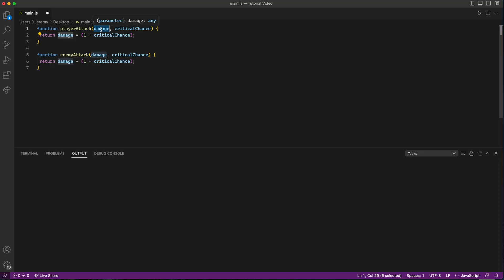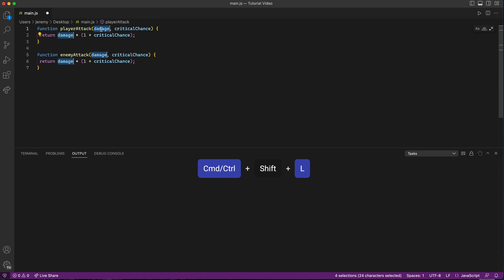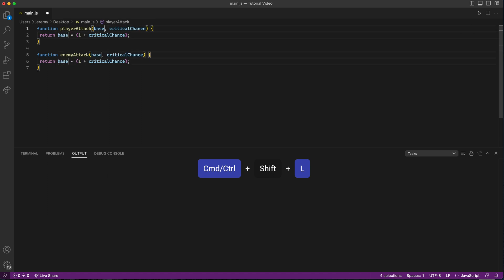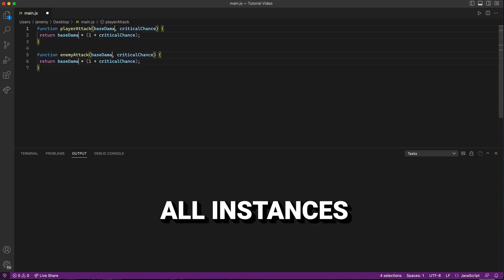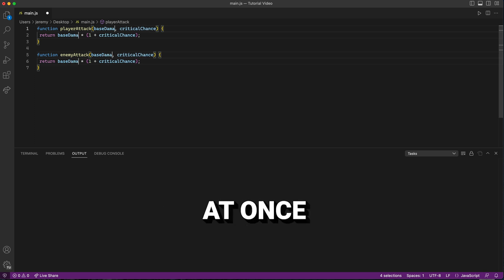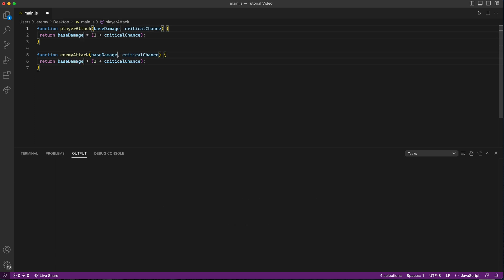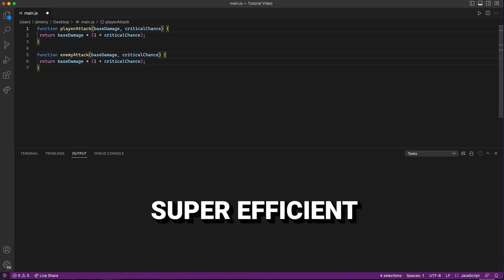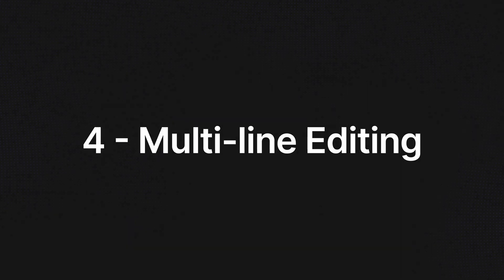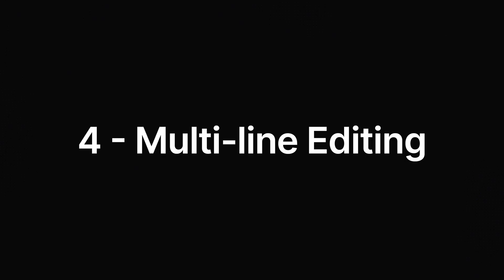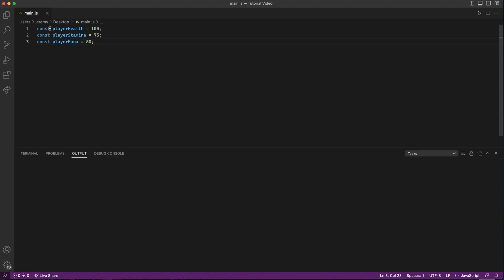The third trick is adding cursors to all occurrences of a word or selection. Select the text you want to edit and then press Command-Shift-L on a Mac or Control-Shift-L on Windows to add cursors to every occurrence of the selected text. Now you can make changes to all instances at once, making your edit process super efficient.